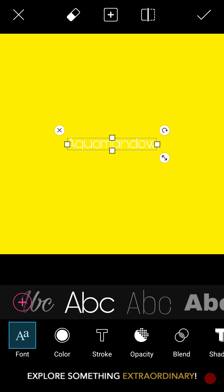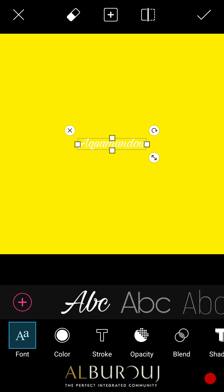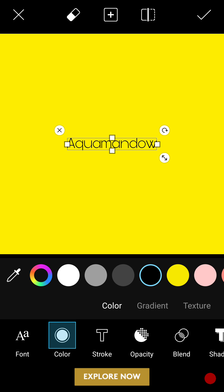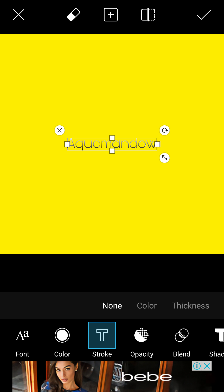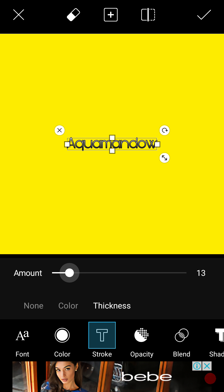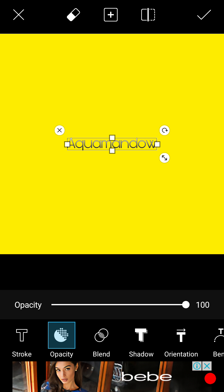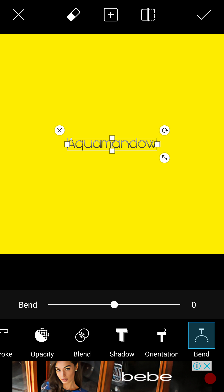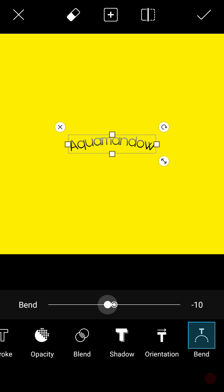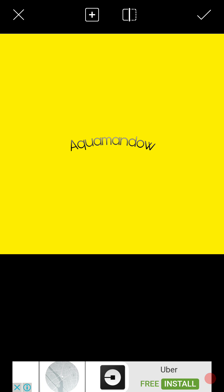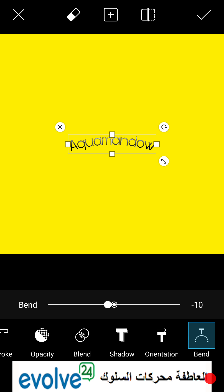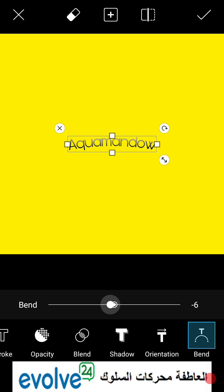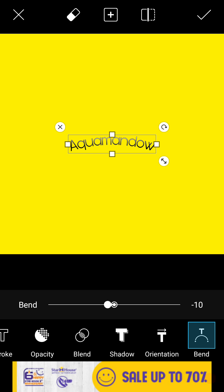So that's the thumbnail — choose whatever font you want, I prefer this one. With yellow I go to the colors and go with black. There are textures you can put, and you can go to the stroke and do the thickness. Go into the opacity, blend, shadow. To actually make the thumbnail look cooler you can bend it — I prefer minus ten, like that.